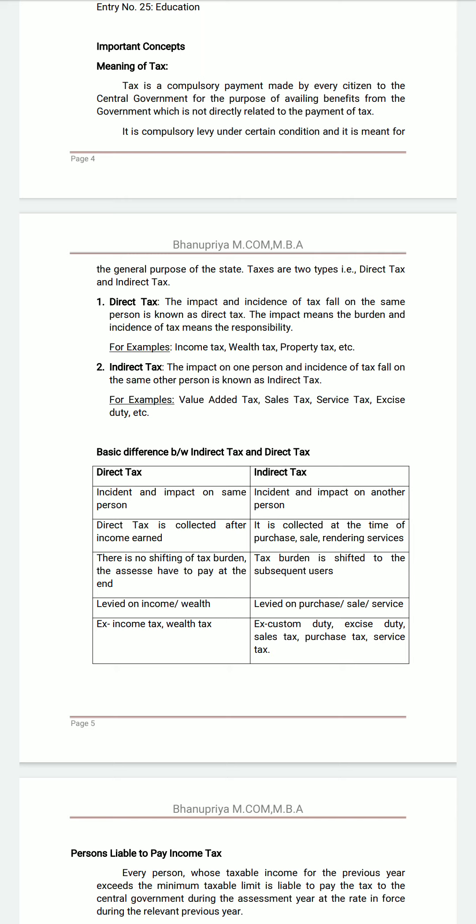Income from business, income from other sources, income from capital gain, income from house property — under the rules and regulations, we are supposed to pay tax. So let us see taxation. We have direct tax and indirect tax. In this third semester, you will study direct taxation.